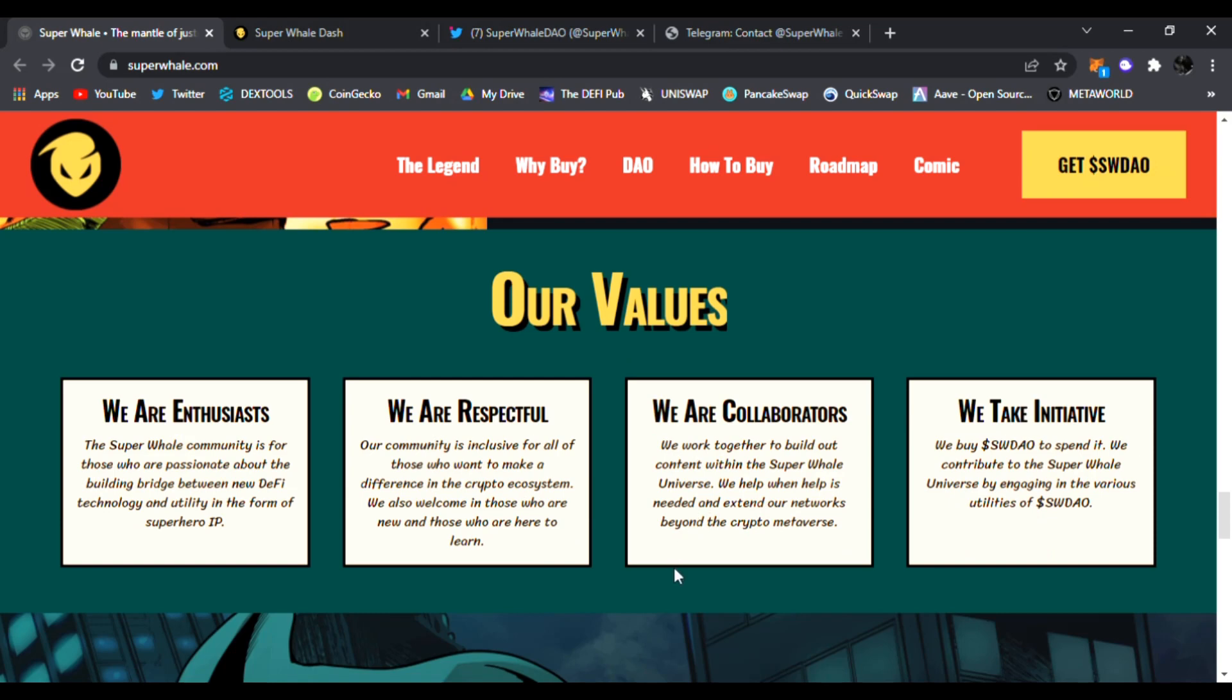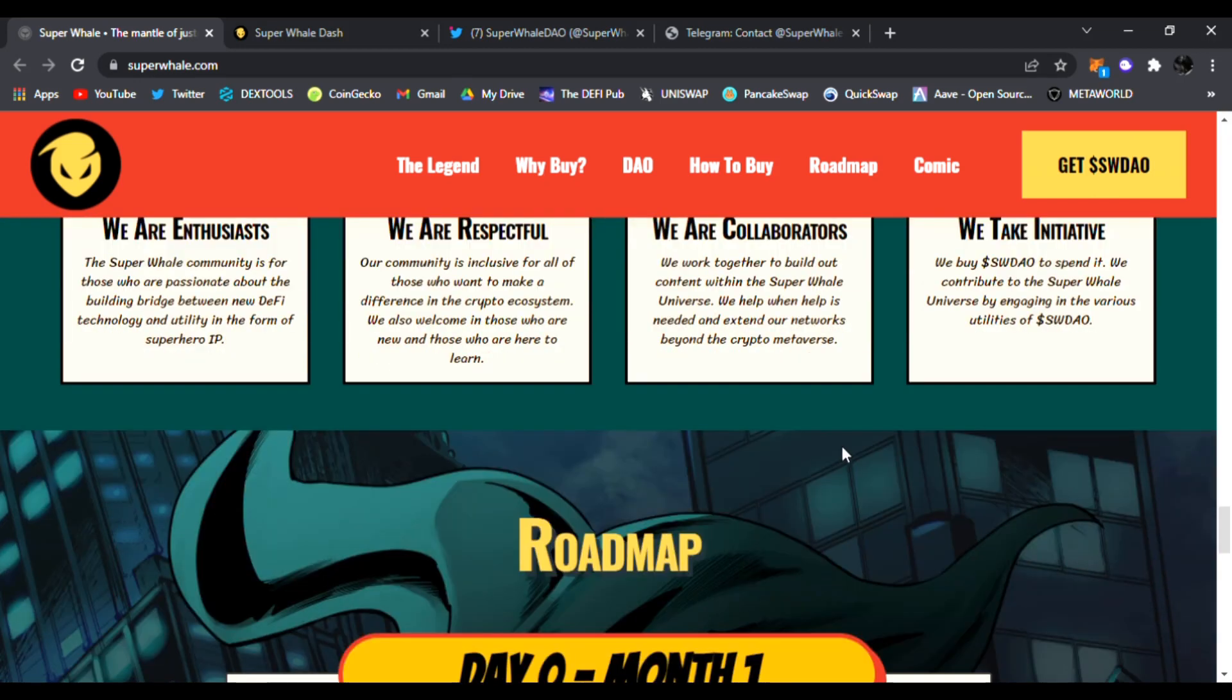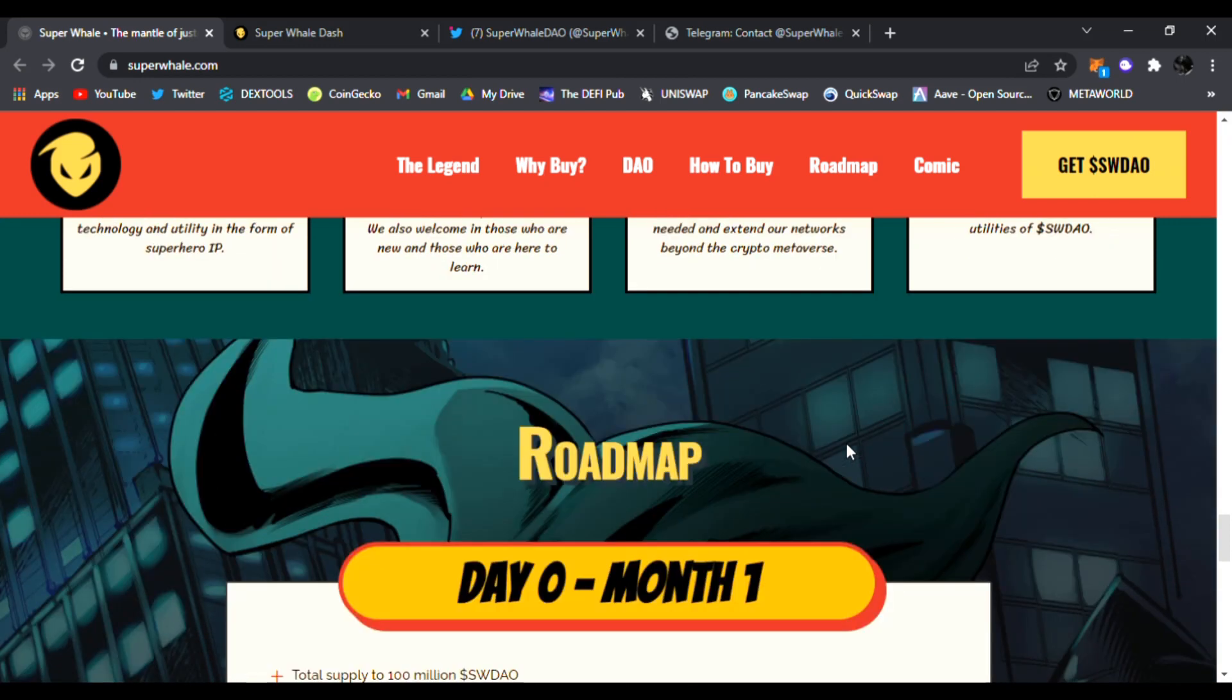All right, so here are their values. They are enthusiasts, they are respectful, they are collaborators, and they take initiatives. So you buy the SWDAO to spend it. We contribute to the Super Whale universe by engaging in the various utilities of SWDAO. The team has been doxxed as well. They are well-known folks in the industries behind the scenes.